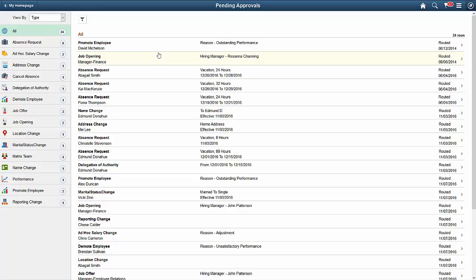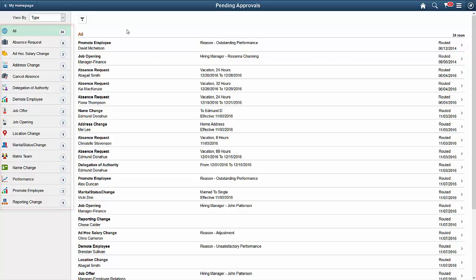The Pending Approvals page groups all of your pending approval transactions by the transaction name, like Absence Request, Ad Hoc Salary Change, or Job Opening.